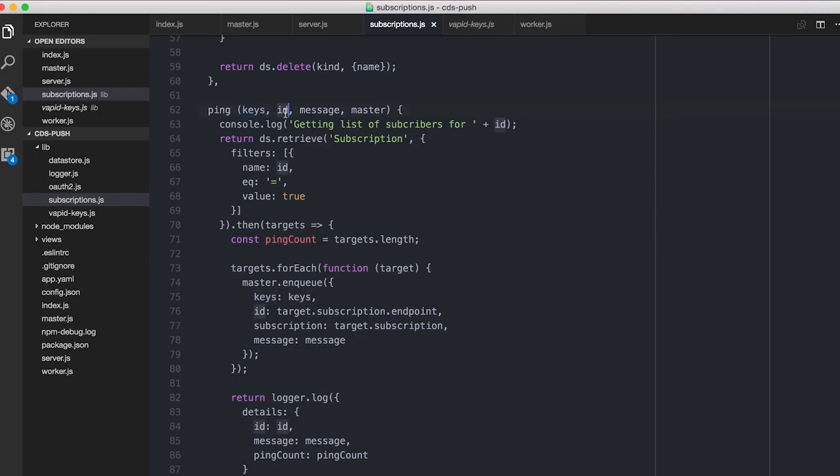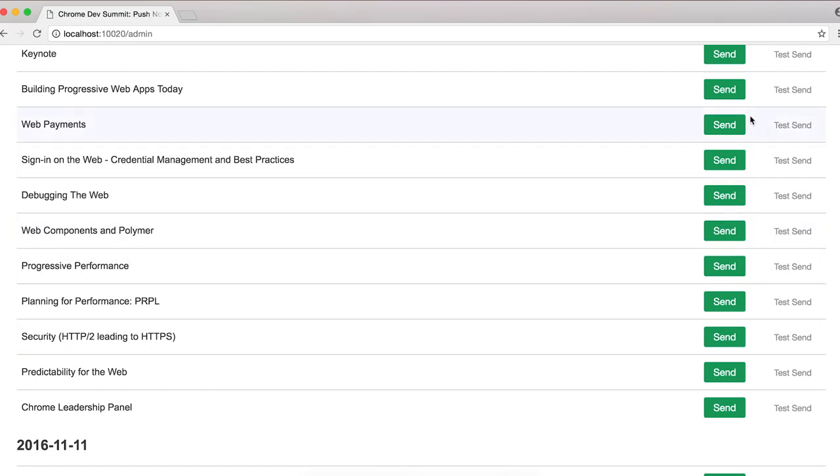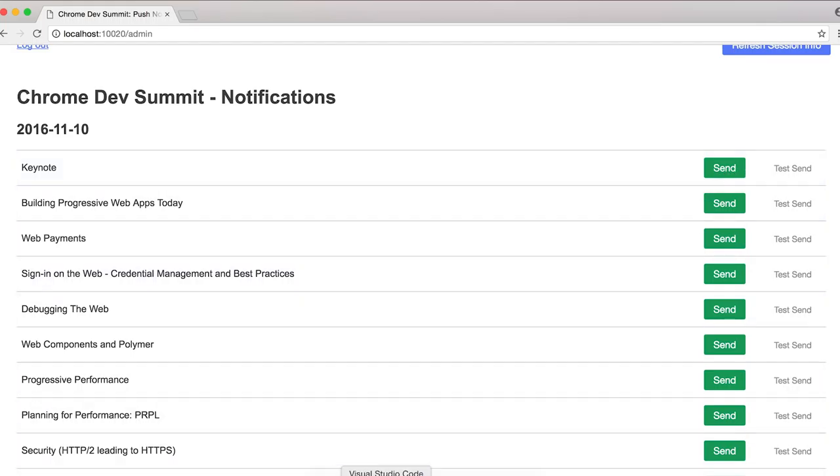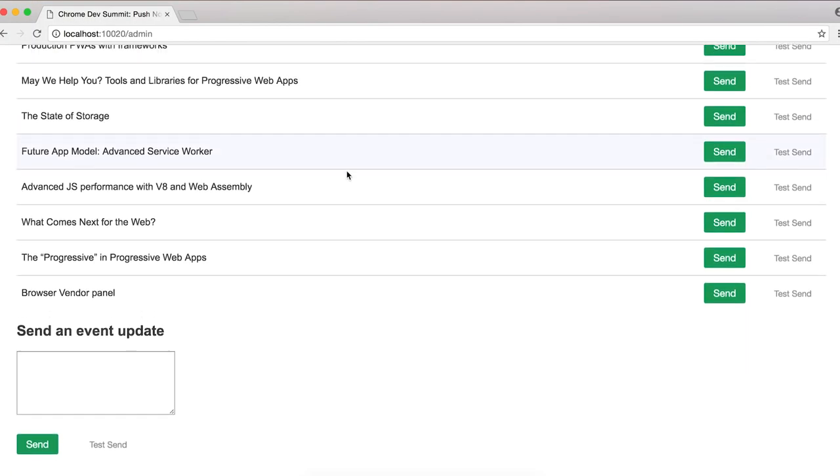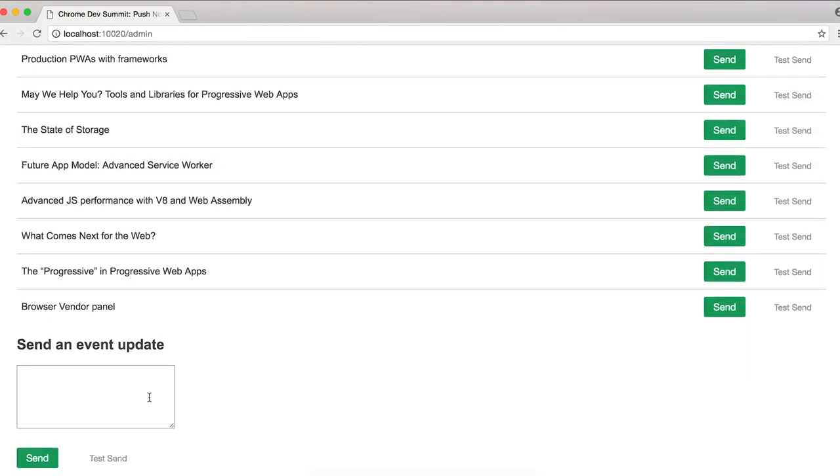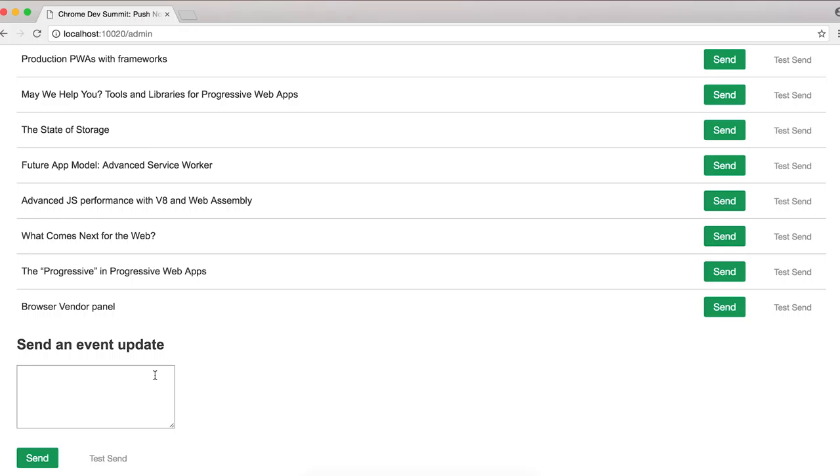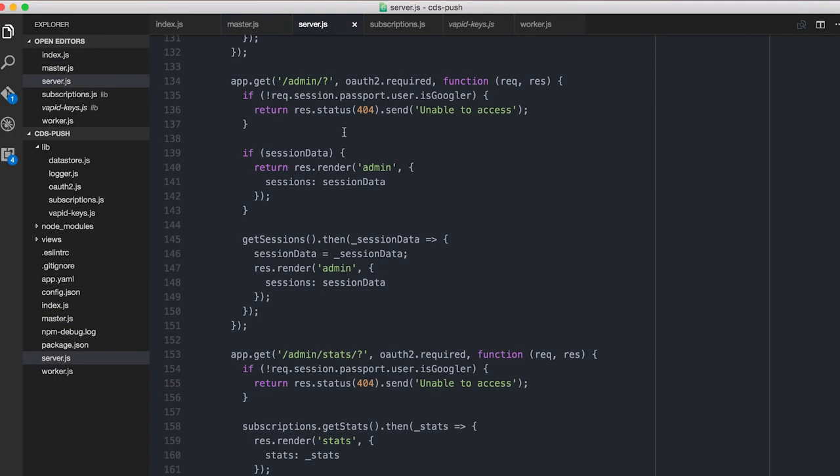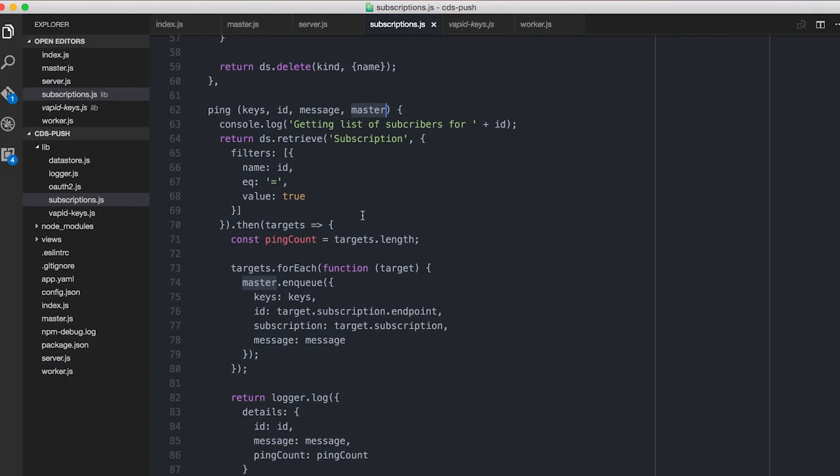Keys, the ID is the slug, the devsummit slash schedule slash keynote, blah, blah, blah, because when we're in the back end, we can send to, say, for example, those people. And so the ID, that target, if you like, is those. The message that we want to send will be the same thing. It'll actually mostly likely be the slug. Or it could be, if it's the general send an event update, it'll just be some free text or some emoji or whatever it needs to be. And then there's a link back to the master. So I do a kind of dependency injection. When I init the server, you'll notice here, I pass in a reference to master here so that it can ping back.